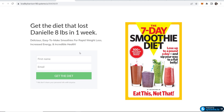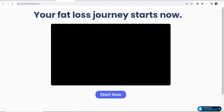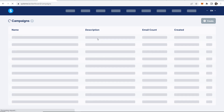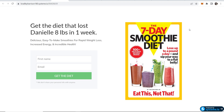Let's view the final funnel — enter a first name and email, click Get the Diet, get redirected to the thank you page, click Start Now, and it redirects to the Clickbank offer. Checking Emails and Campaigns, you can see the subscriber count is now one, so everything is working. Now you need to drive traffic — YouTube, Twitter, and Instagram are all great free options. Posting smoothie pictures on Instagram, for example, can convert well. Choose one method, scale it up, and you're good to go. Hope this was helpful for beginners!